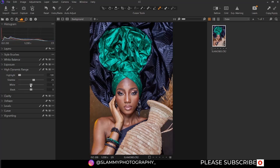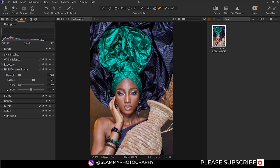Now the white — the white slider controls the white point of your image, which is the brightest point. If you increase it, you are going to increase the white point, meaning you are going to make more of your image brighter. And if you reduce it, you are going to recover details in the white area. So we are going to reduce this to minus 100.